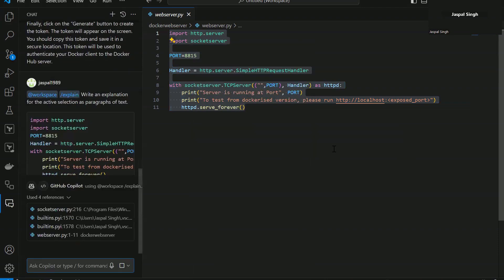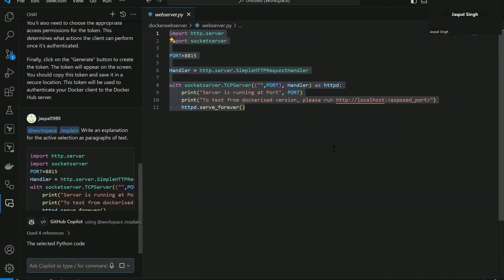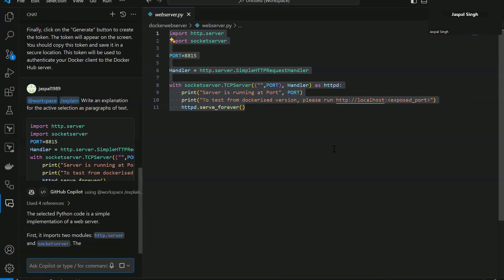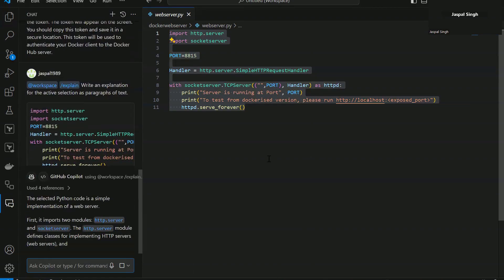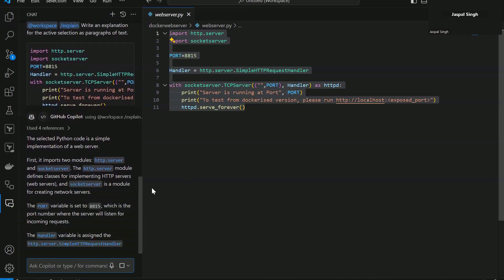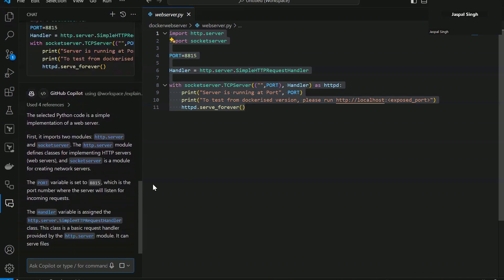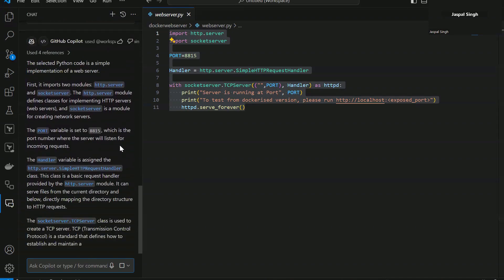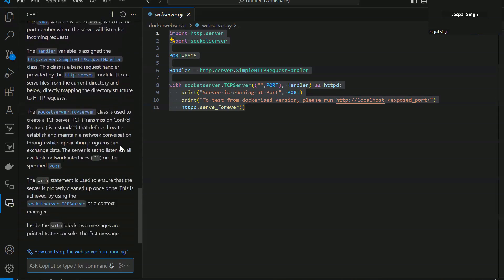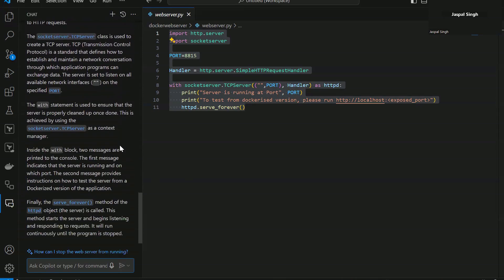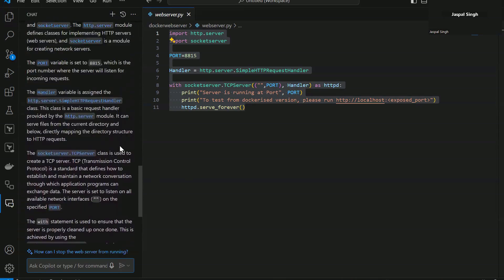Now it will open a chat window where it's going to show you the references that it is using and it will explain the whole code base that you have selected. Now here, you can see it is auto-generating everything. So let it generate and then we will go through it.